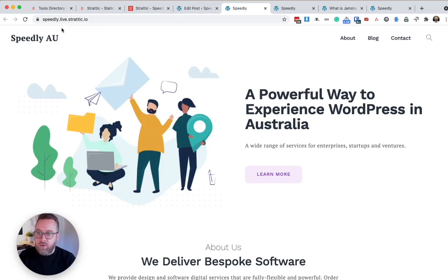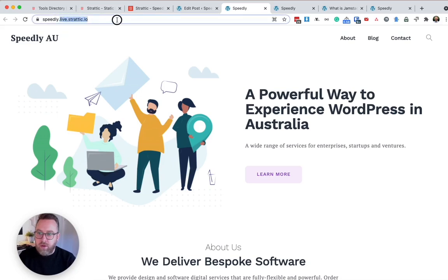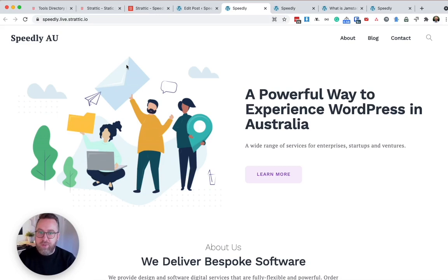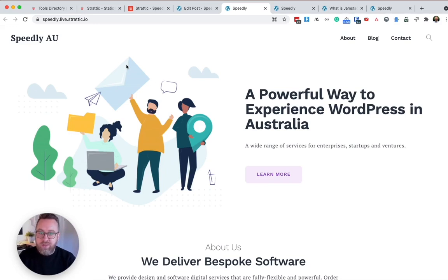So currently it's on speedly.live.stratic.io, which is a subdomain that all our customers have. You would use this until you've connected your custom domain. So once you've connected your custom domain, it would just be www.yourwebsite.com.